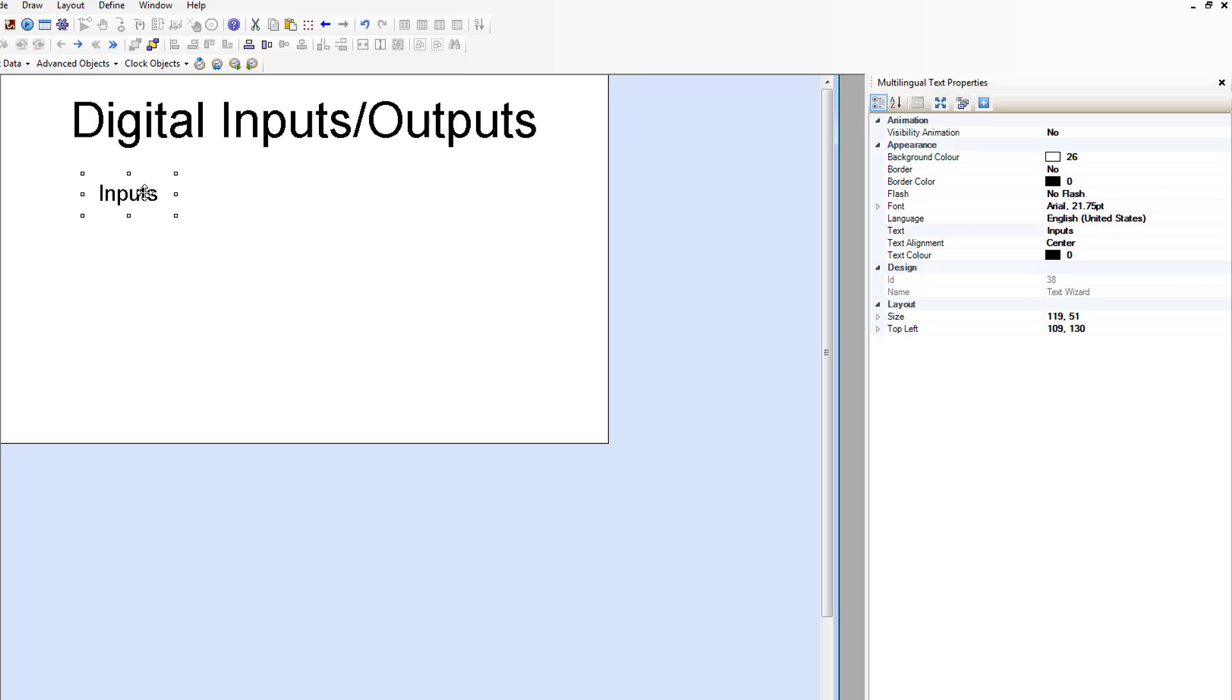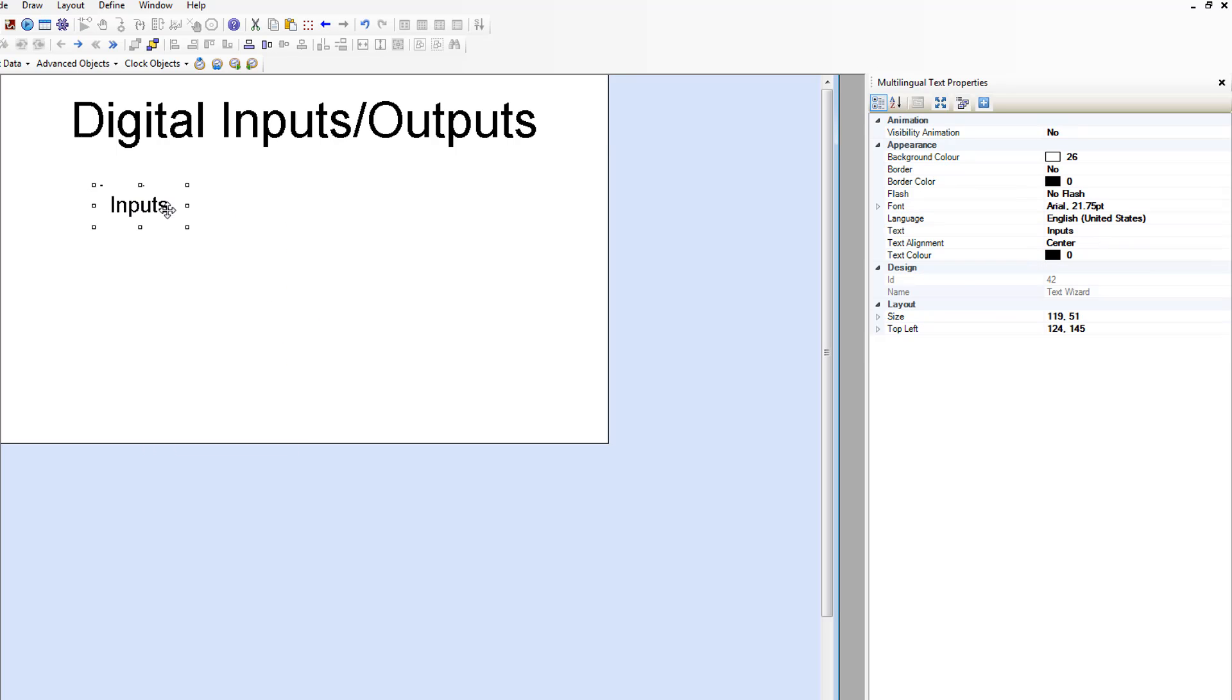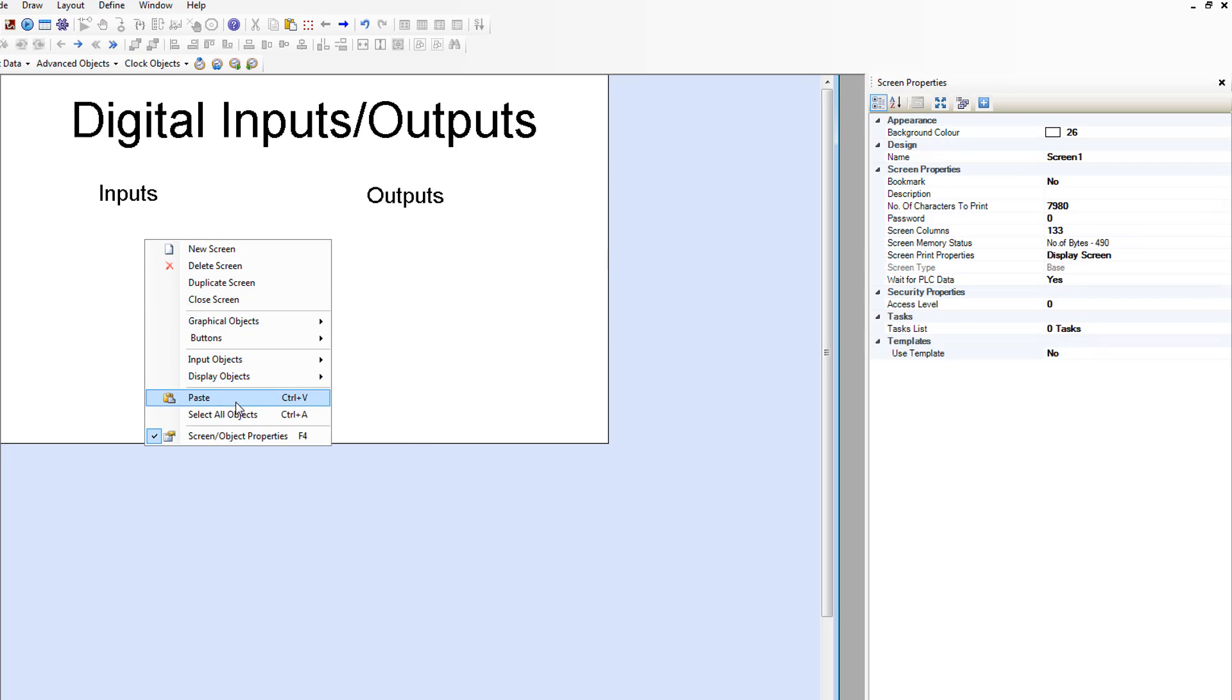Make another copy. Label for outputs. Let's paste again.